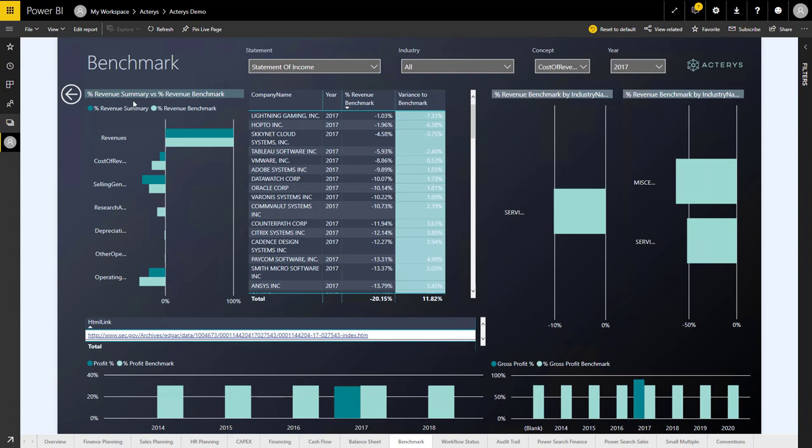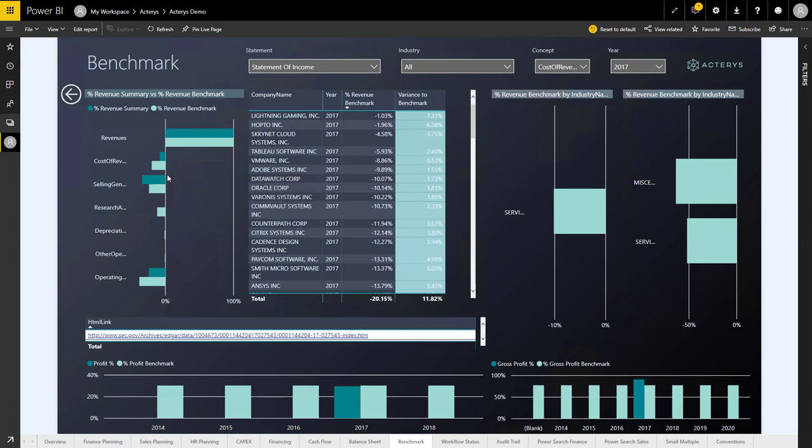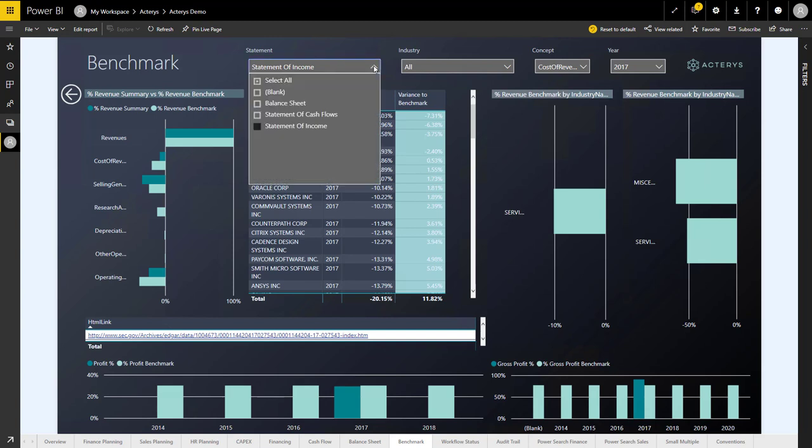On the left side, I can see how I am comparing against competitors or the industry group based on particular cost items. Because we're using here the income statement, but it could be the same thing for balance sheet or a statement of cash flows.